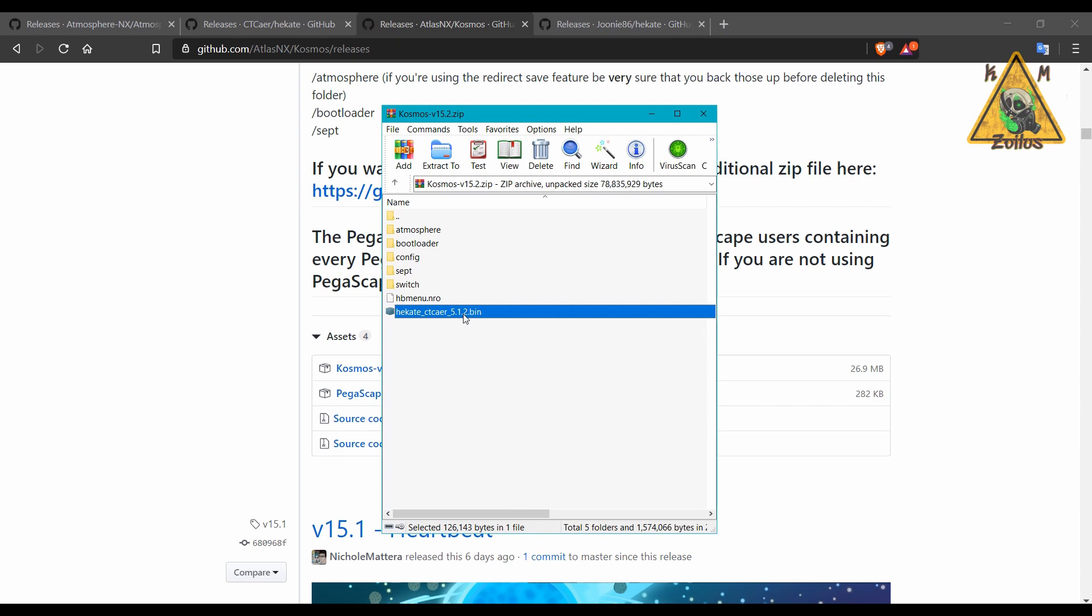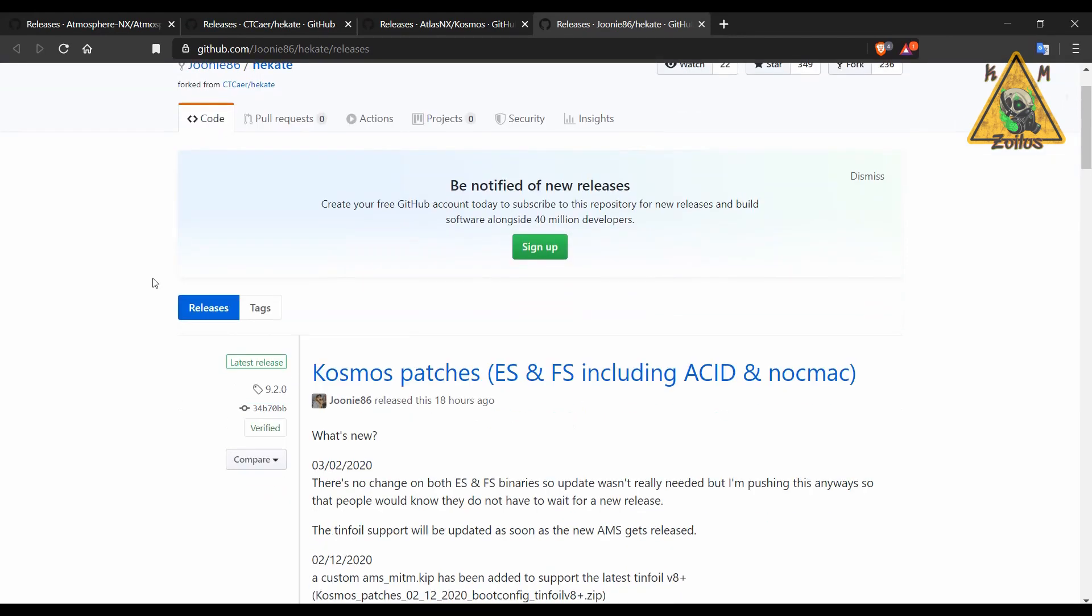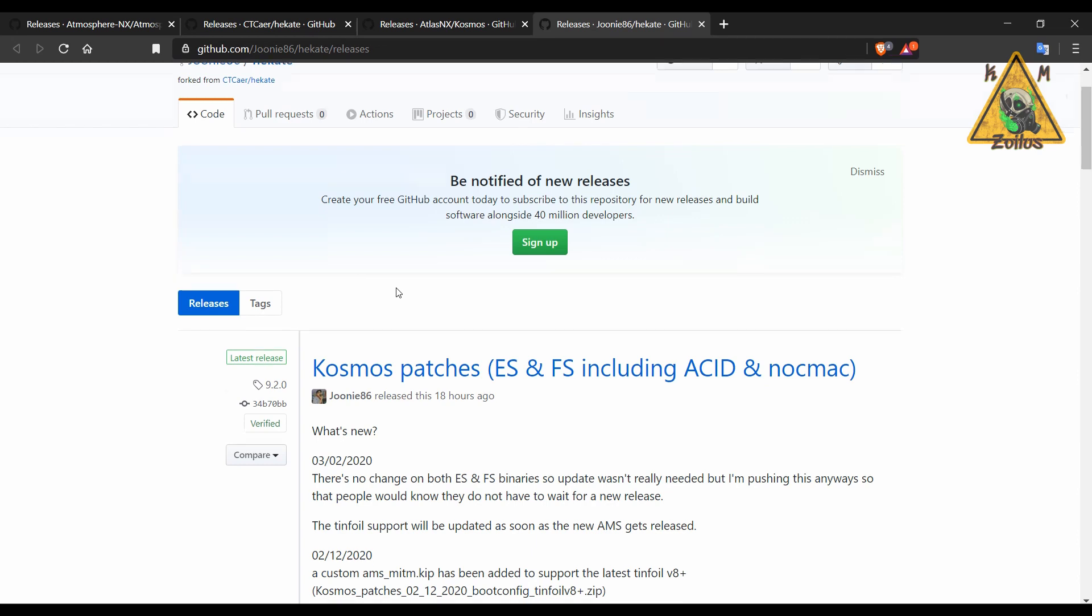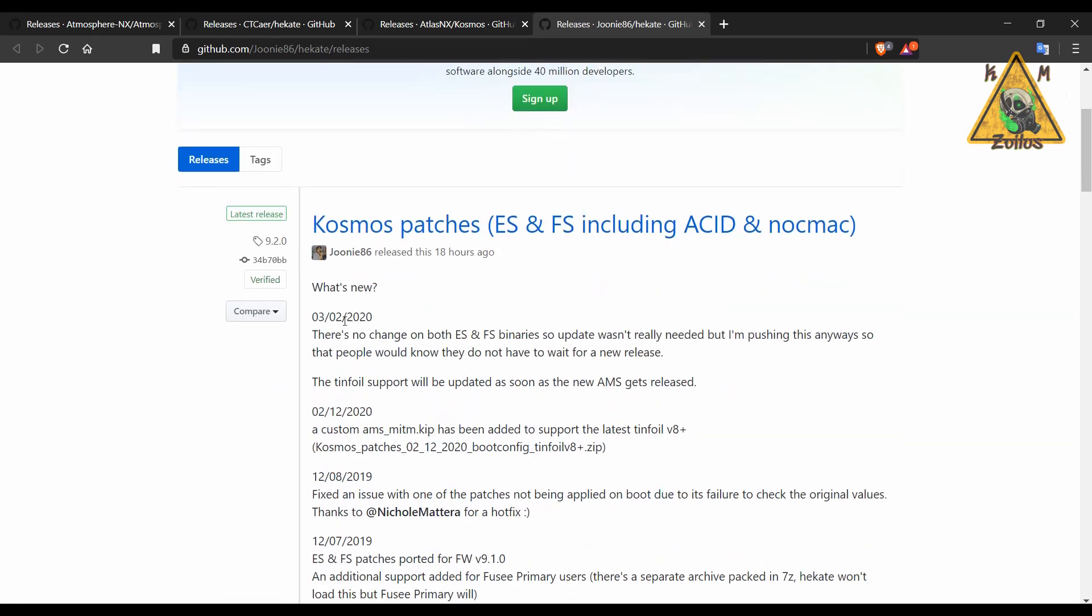And lastly are the sig patches, or the ES and FS patches binaries or whatever. These do not need to be updated. So if you were on Cosmos 15.1 or using the older Atmosphere or whatever, then these same patches will still work.